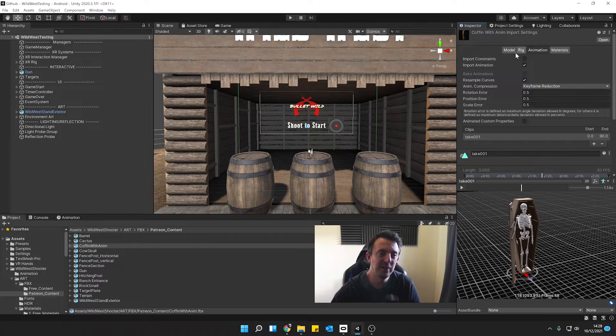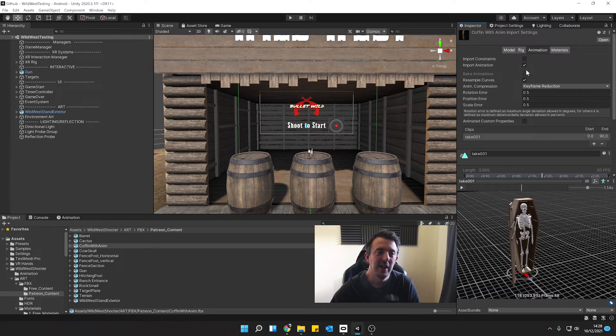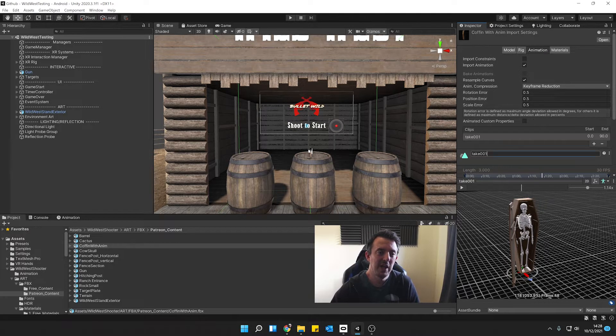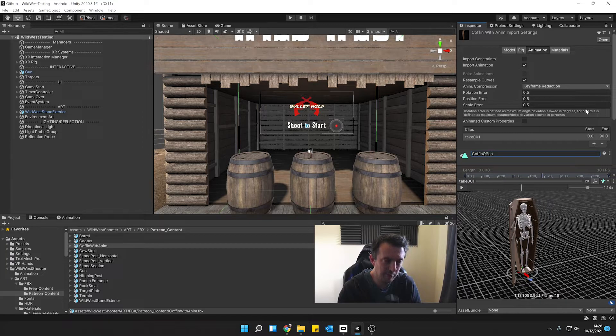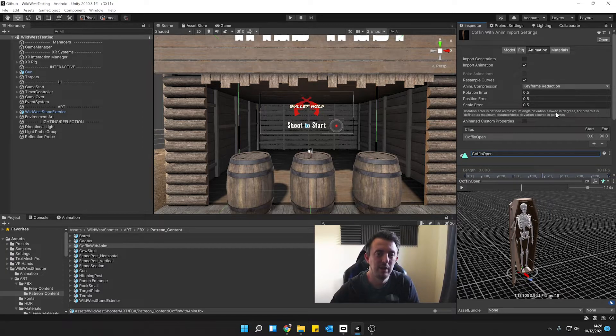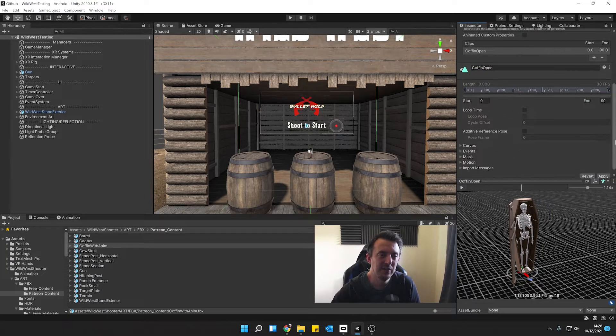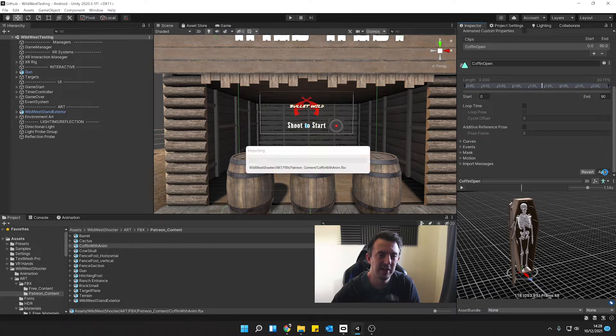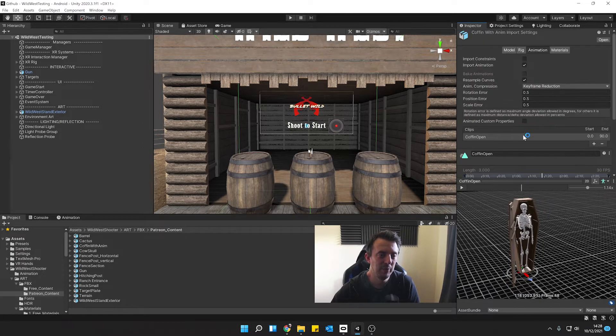So with this FBX what we need to do is make sure the animation type sets generic and then on animation we want to make sure it imports the animation and let's give it a name. Let's call it coffin open like so and that's all good and we'll just apply that and that will change the name and we are good.